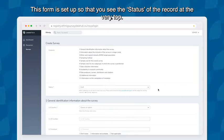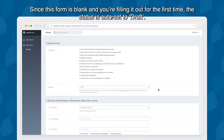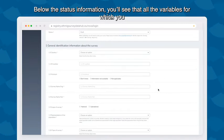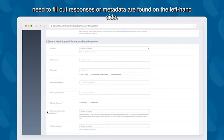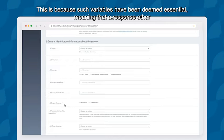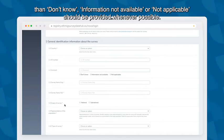We will now briefly discuss how this online form should be used; more detailed guidance can be found in video 5 of the video tutorial series. This form is set up so that you see the status of the record at the very top. Since the form is blank and you are filling it out for the first time, the status is auto-set to Draft. Below the status information, all the variables for which you need to fill out responses or metadata are found on the left-hand side. Next to a number of variables you will see a small red asterisk, indicating that such variables have been deemed essential — meaning a response other than 'don't know,' 'information not available,' or 'not applicable' should be provided whenever possible.